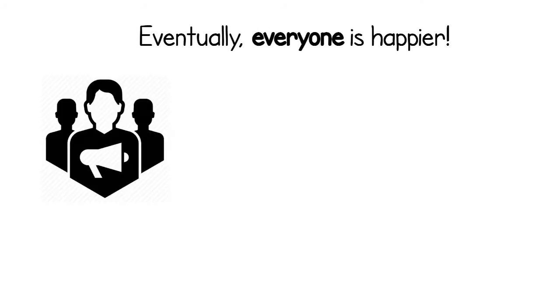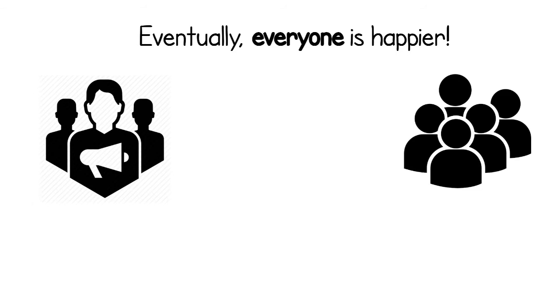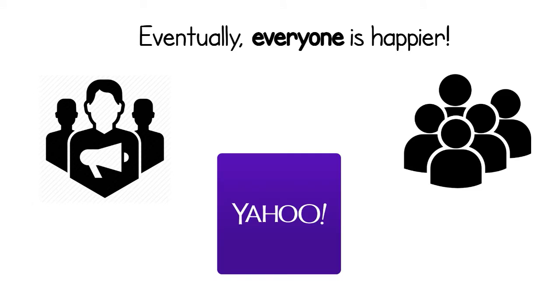Eventually, everyone is happier. Advertisers, our users, and of course Yahoo!